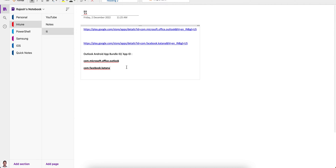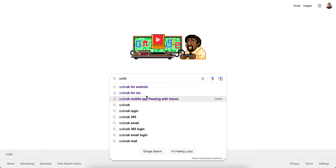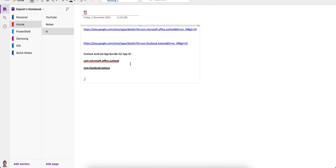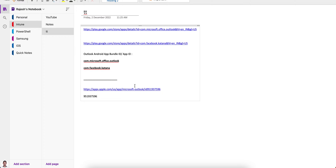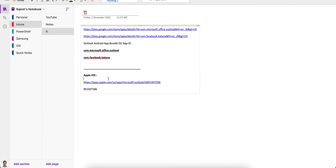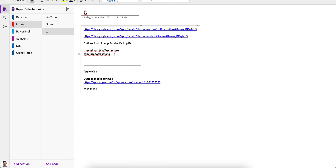Now let's talk about iOS. Search in Google for 'Outlook for iOS', click the App Store link, and copy the URL. You will see an ID in the URL, but this is not the bundle ID — this is only the numeric App Store ID of the Outlook application. For Android the ID in the URL was the bundle ID, but for iOS it is only a numeric ID.